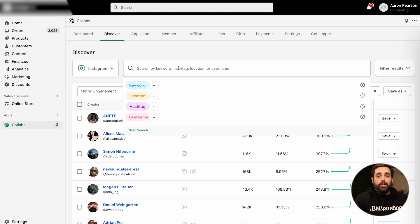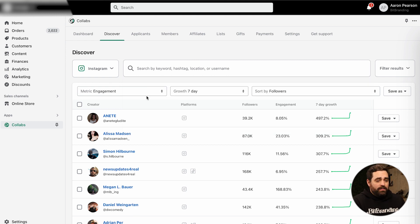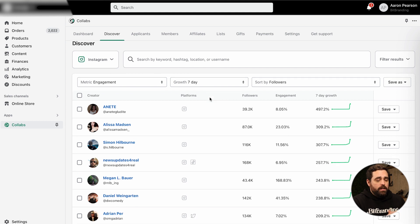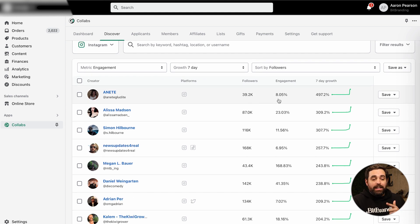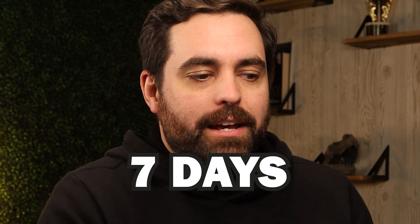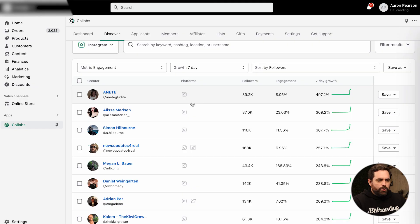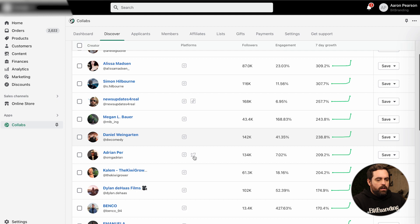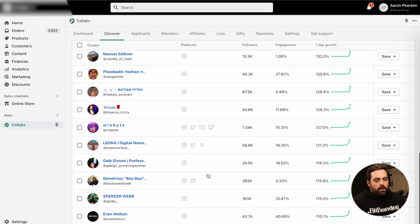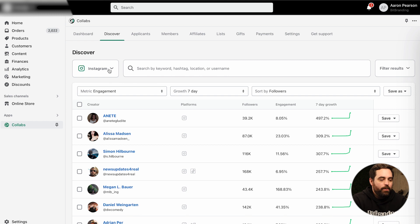This gives you a lot of really cool metrics: engagement, the amount of followers, the percentage of engagement they get, and the seven-day growth — so in the last seven days, how are these influencers actually either growing, stalling, or decreasing. It will also show you the platforms they're on: Instagram, TikTok, Instagram and Twitter. Instagram is typically pretty popular right within here.